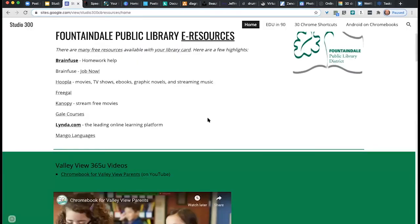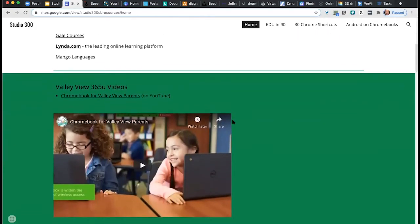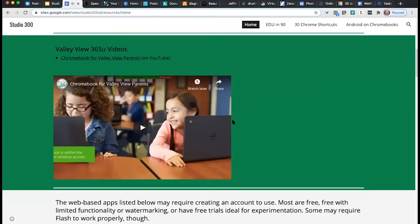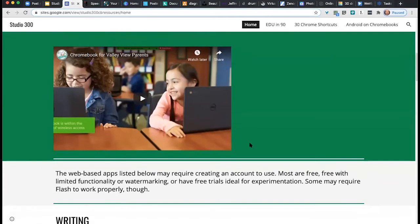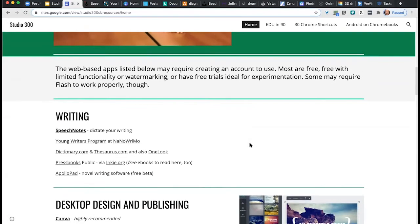That's just some of the Fountaindale resources. Let's move into some other specific ones. We're actually doing a series of classes for Valley View. We did one the other night just for Chromebook for Valley View parents, so parents could get an idea of what their students are doing — I post that video here. We'll be doing another one called 'Customizing the Chrome Browser,' which is an adjunct to what we're doing right now. I highly recommend that, and I'll put that video here when it's available.